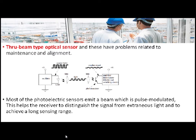In through beam type optical sensor, it consists of a separate source and separate detector assembly. The disadvantage with this type is that as there are separate modules, the alignment will be difficult and also the maintenance. In almost all optical type sensors, the light emitted from the source is a modulated signal instead of a DC signal.